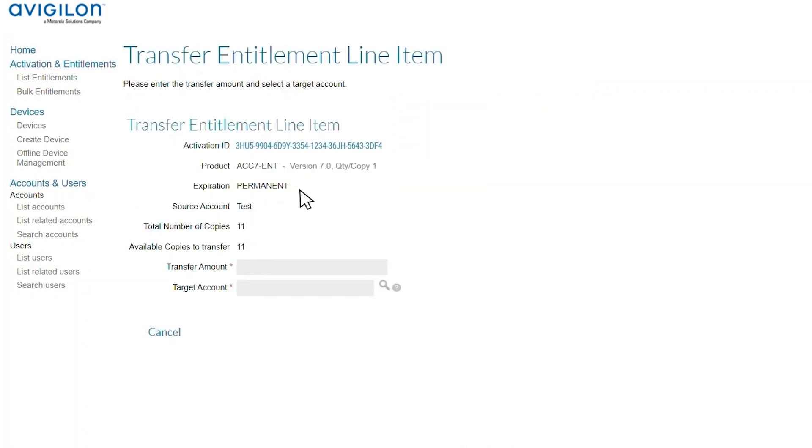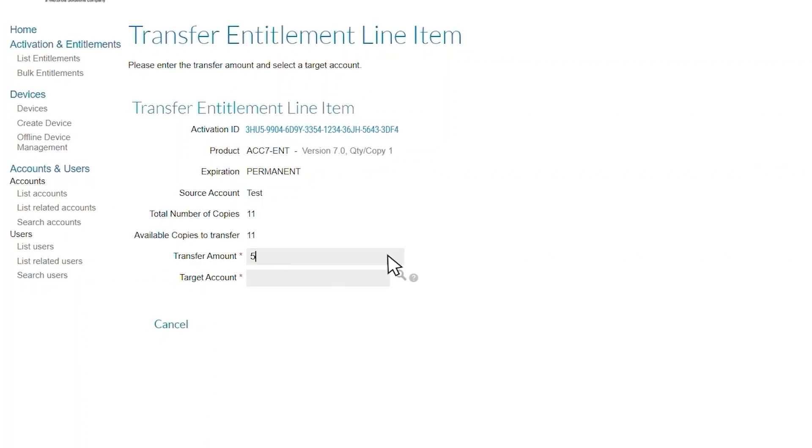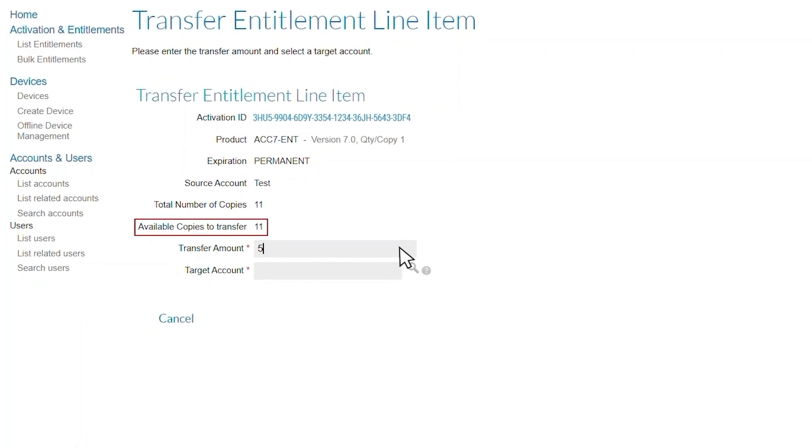Enter the number of channels you want to transfer in the Transfer Amount field. The number of copies you can transfer is limited to the total number of available copies shown here.